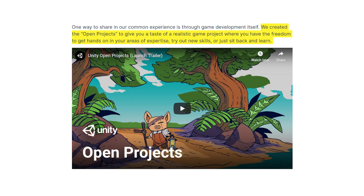I'll read a quote from Chiro, who's pretty much the head of this new development initiative: "We created Open Projects to give you a taste of a realistic game project where you have the freedom to get hands-on in your areas of expertise, try out new skills, or just sit back and learn." I think that really encapsulates what Unity Open Projects is trying to do.